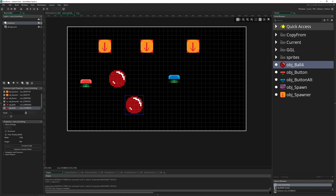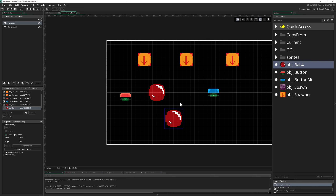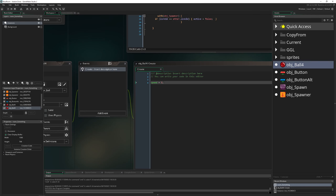Now you'll see both balls go in opposite directions — the default one goes right and the other goes left. This is what creation code is good for: upon creation you can change or adapt something, giving different code to different instances. Just keep in mind that the creation code runs after the regular create event code.